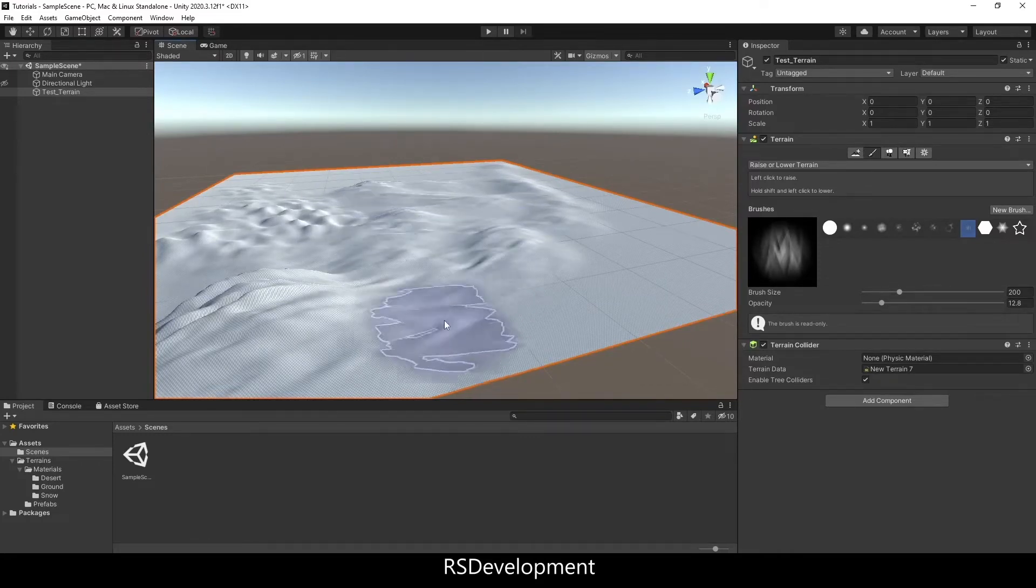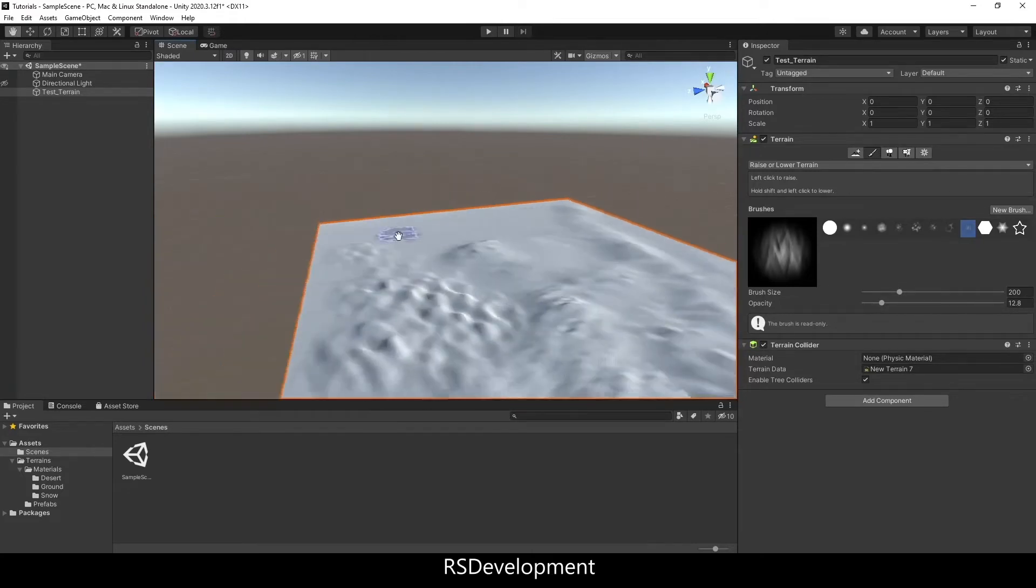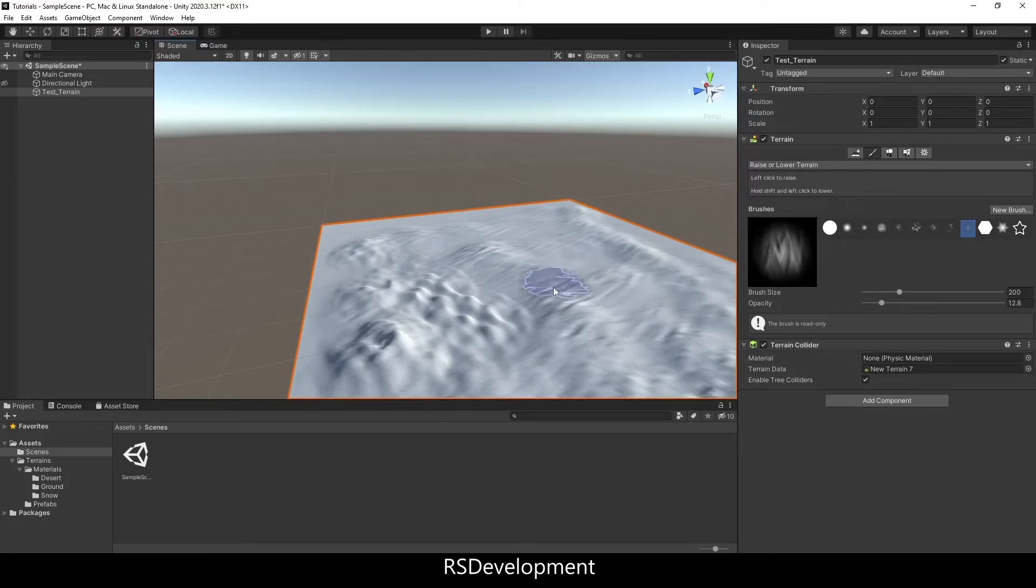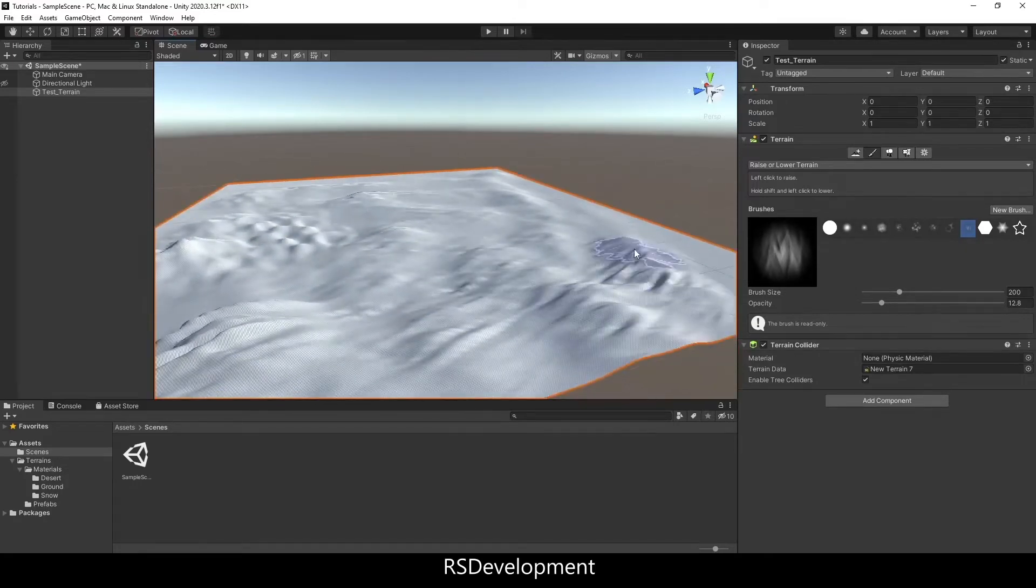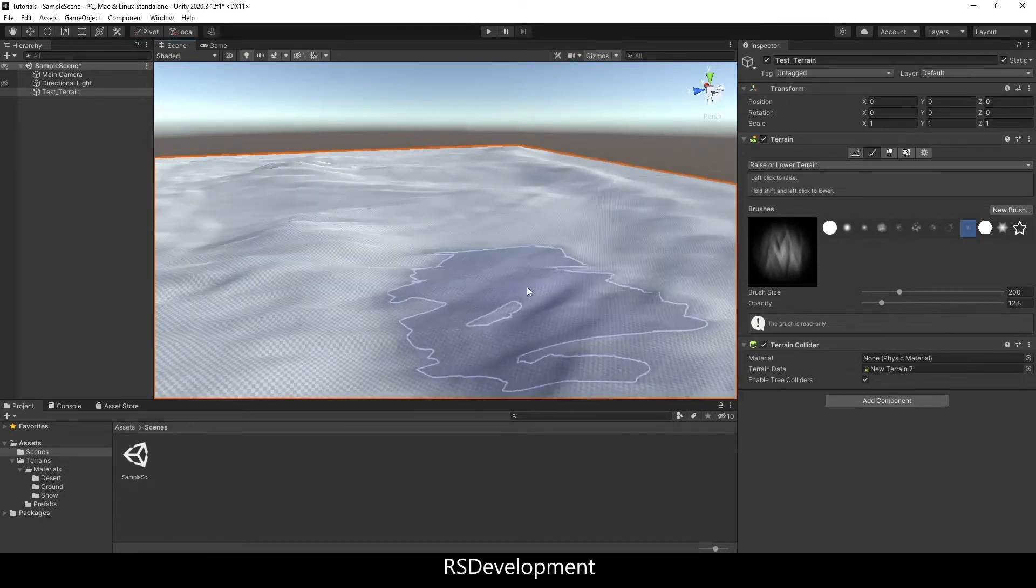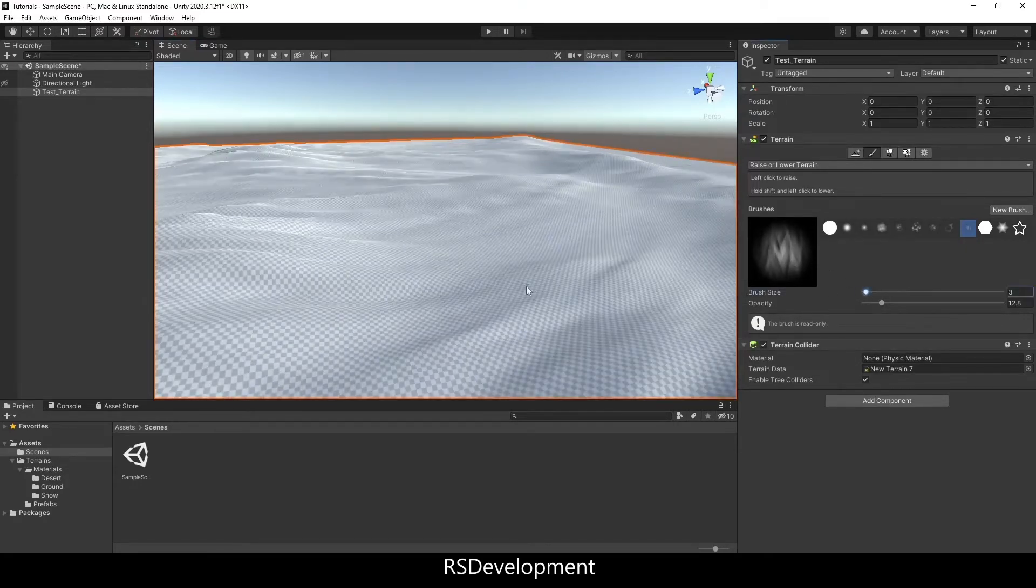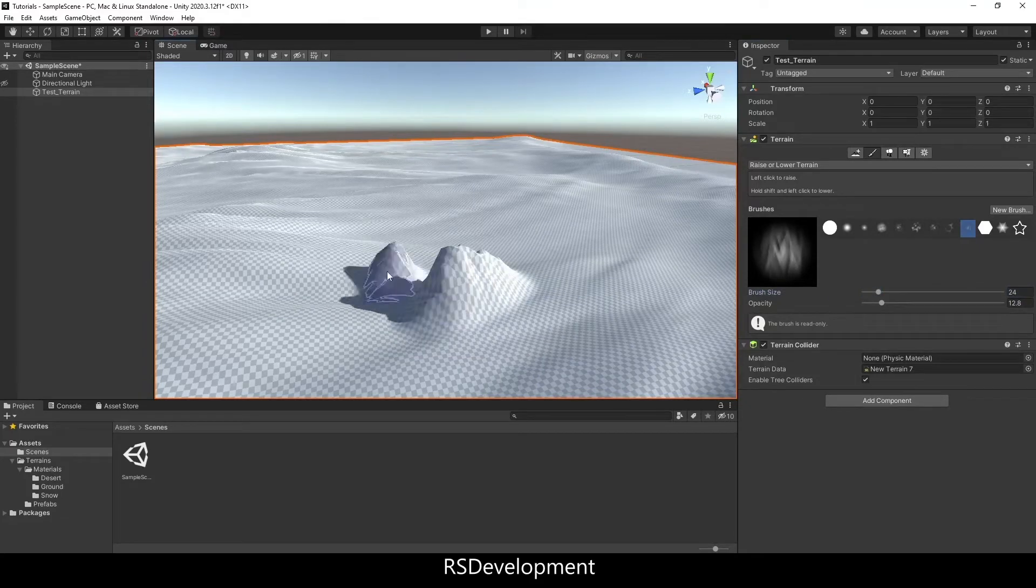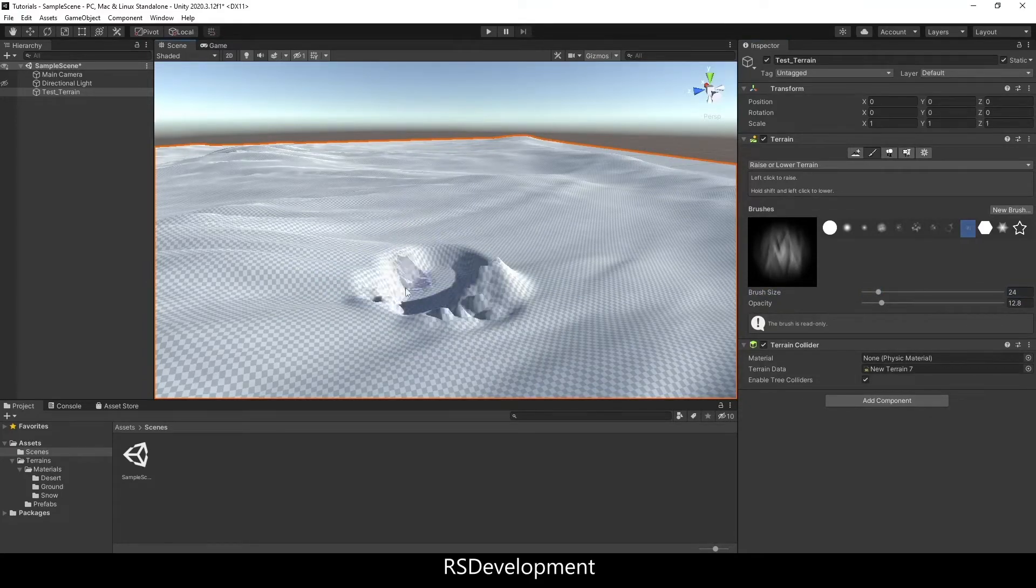So this is a pretty quick demonstration of using these brushes, but you can spend a lot of time with this tool to actually set up a full environment level map terrain, whatever the goal is.